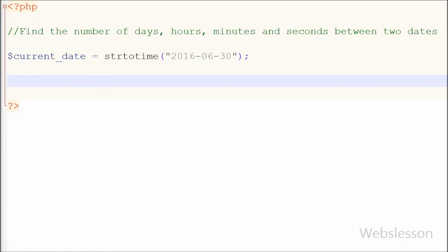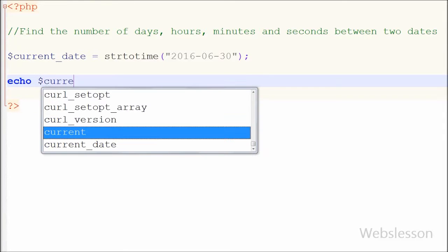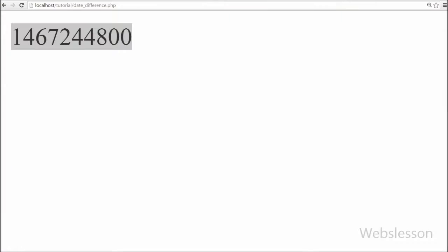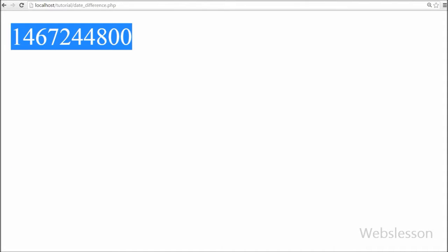Now I have simply echo the current date variable and check out what appears in the browser. You can see that there is one big series number appearing on the web page — this is the number of seconds from 1st January 1970 to 30 June 2016.